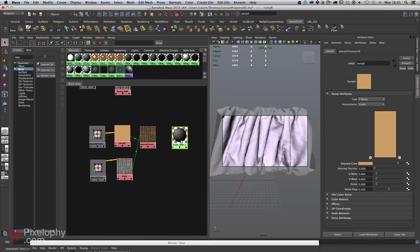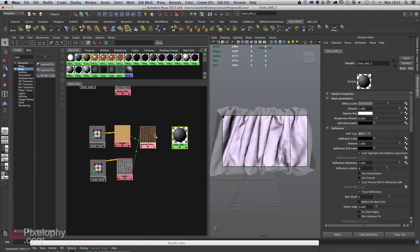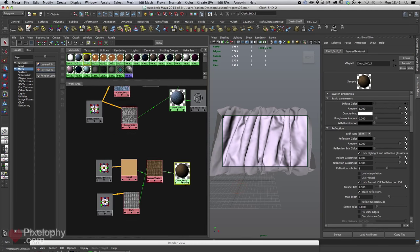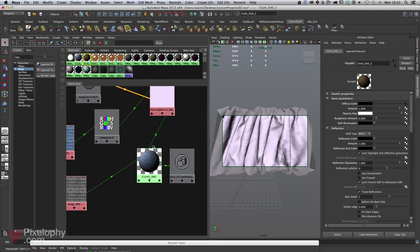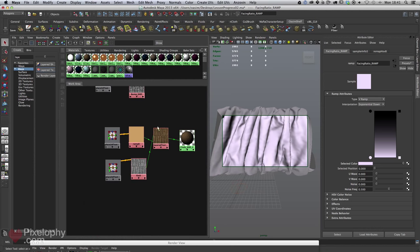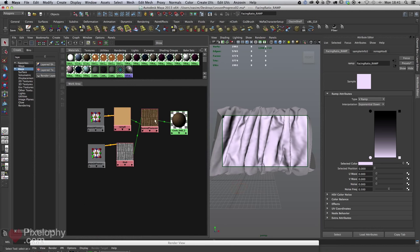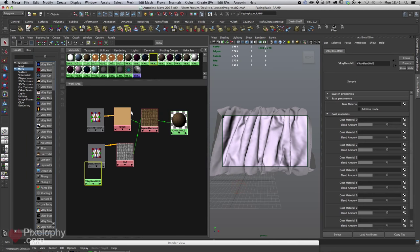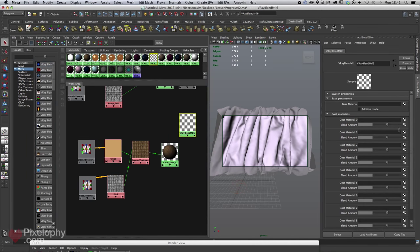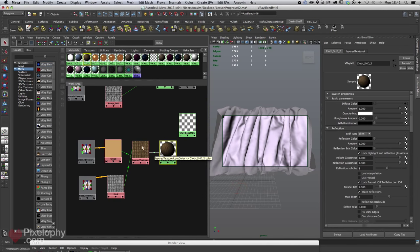Link the layered texture into the diffuse color. Now to add that softness from the facing ratio, instead of using a simple ramp, I'm going to create a Blend Material — similar to the layered texture but it can take full shaders, not just textures. Middle-click and drop the cloth shader into the base material, then drop a new simple V-Ray material on top.